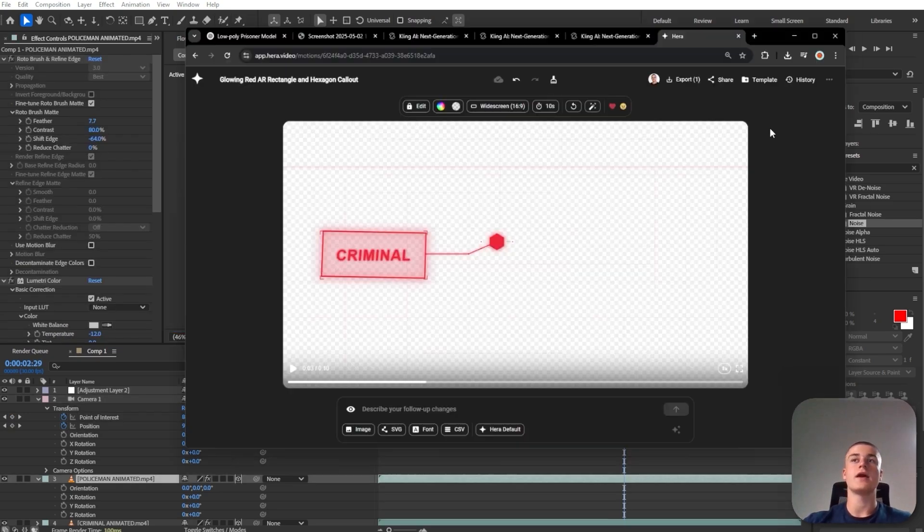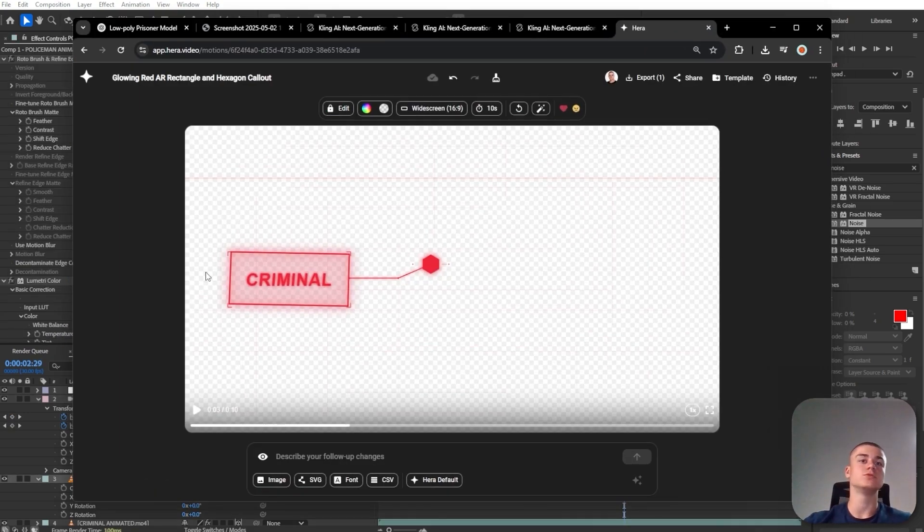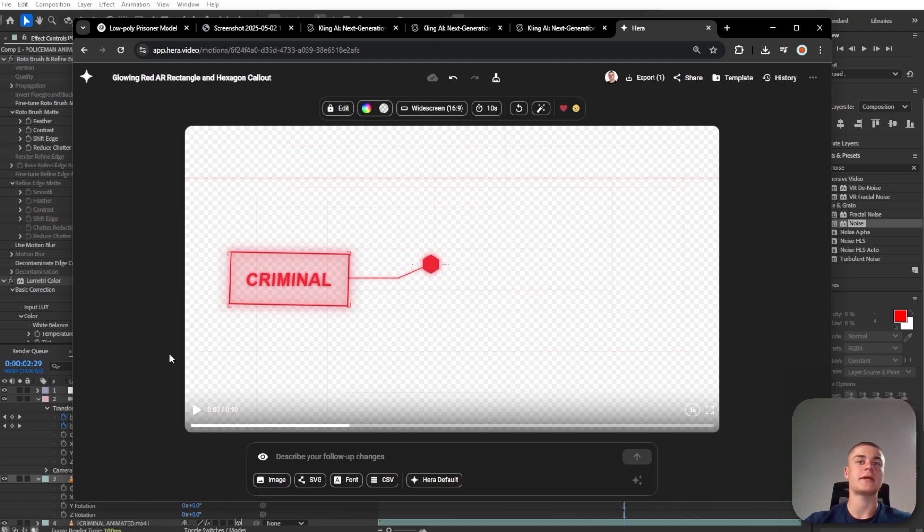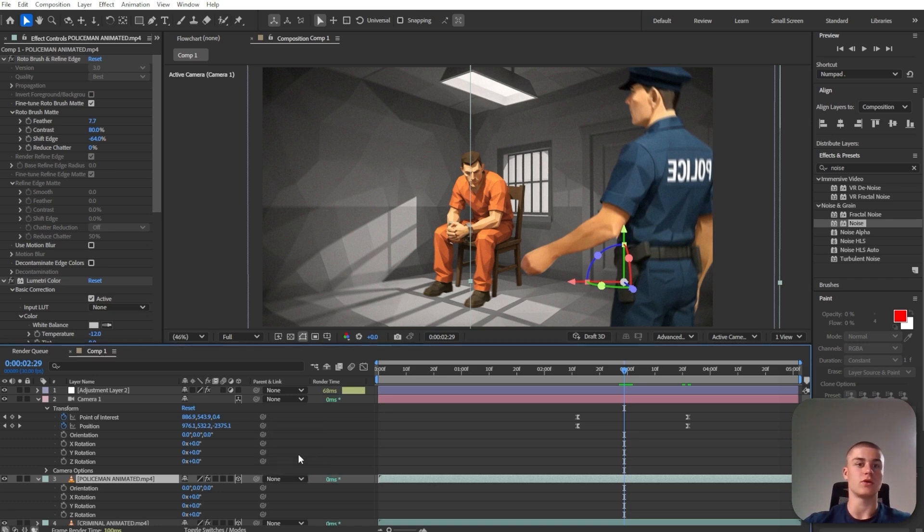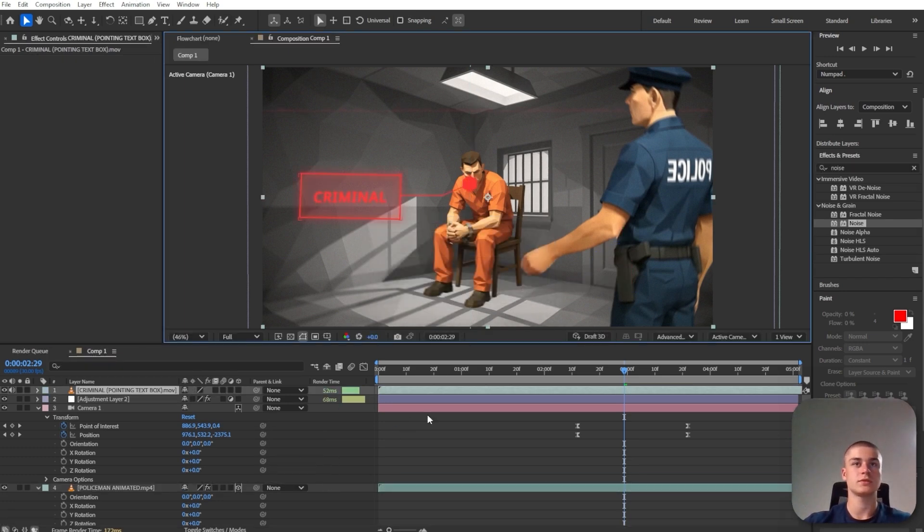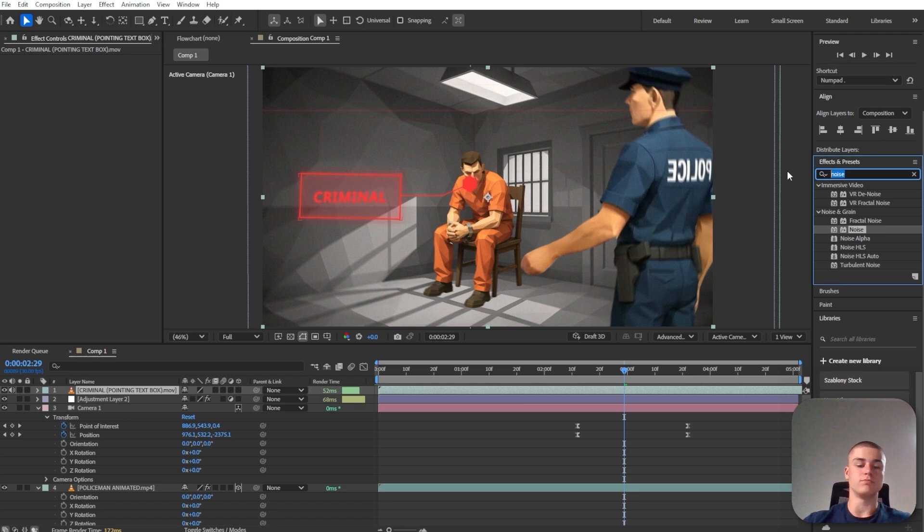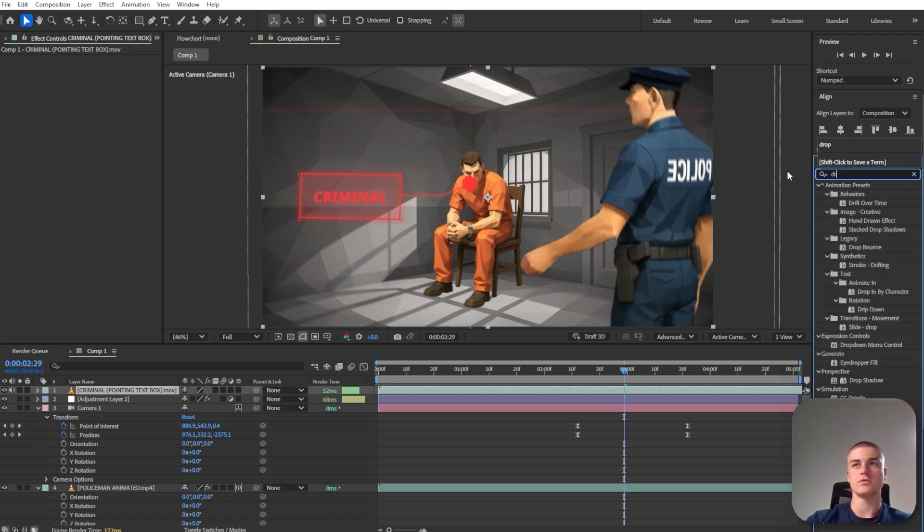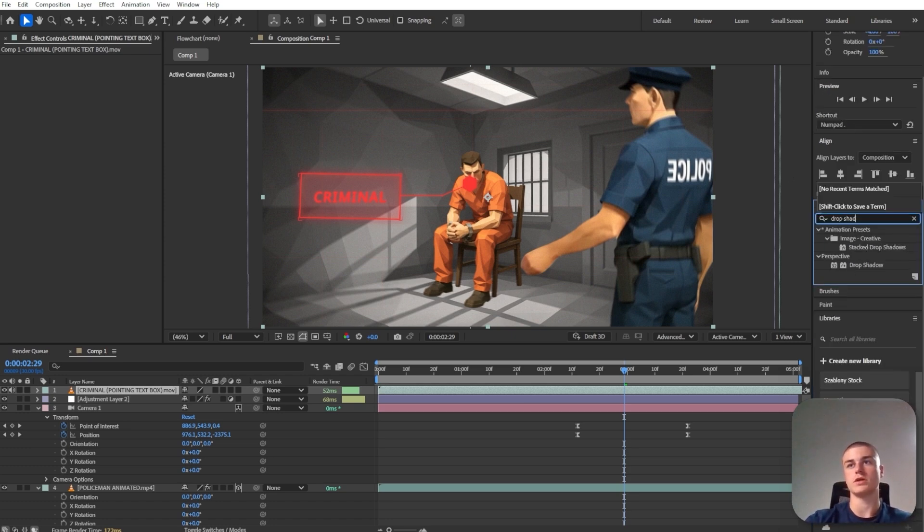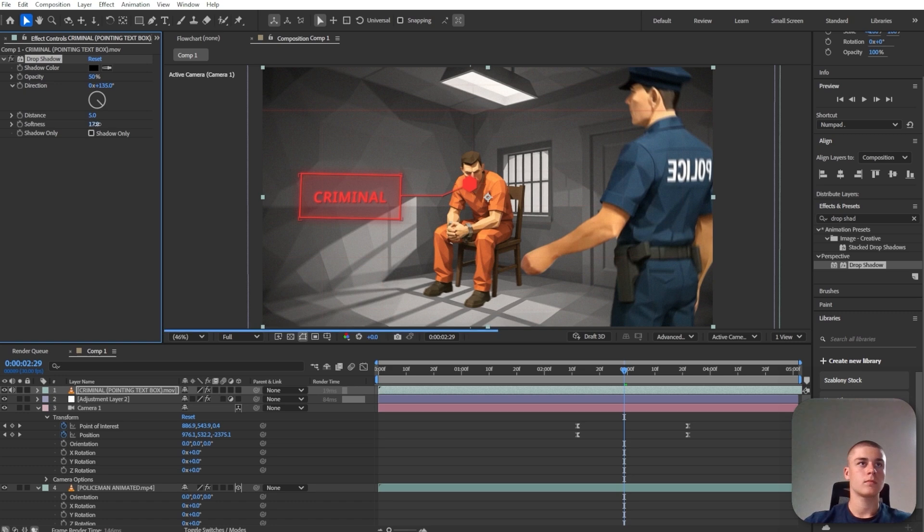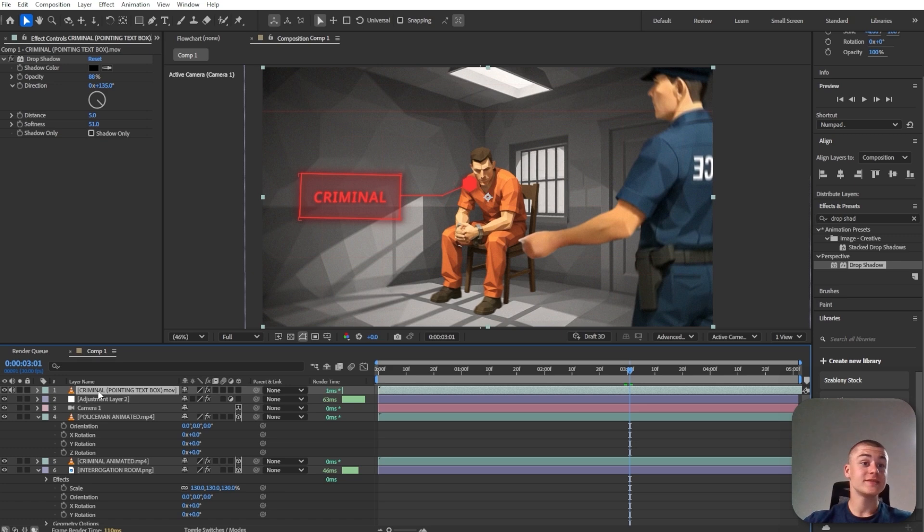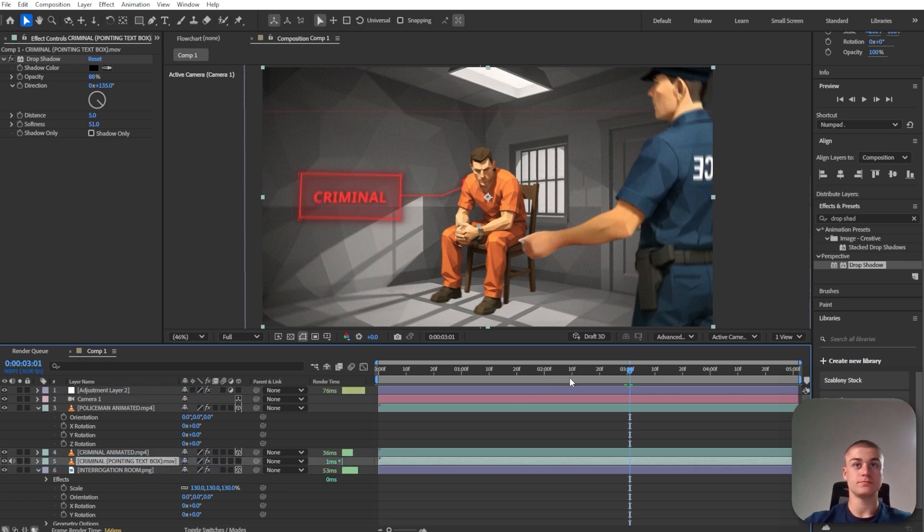And then using Hera, I was able to generate this text box with the word criminal. I've already exported it. So let's just go back into After Effects. Let's introduce this into the composition. I'm going to add a little bit of shadow, so drop shadow. And I'm going to bring this below the layer with the criminal.